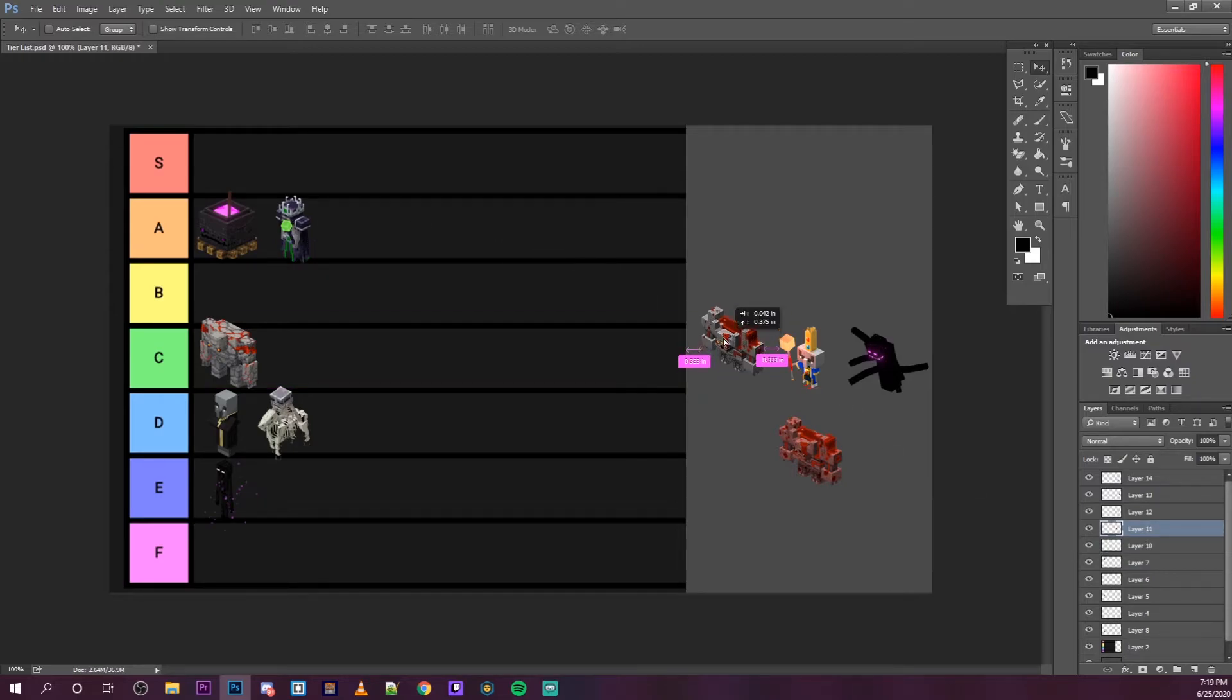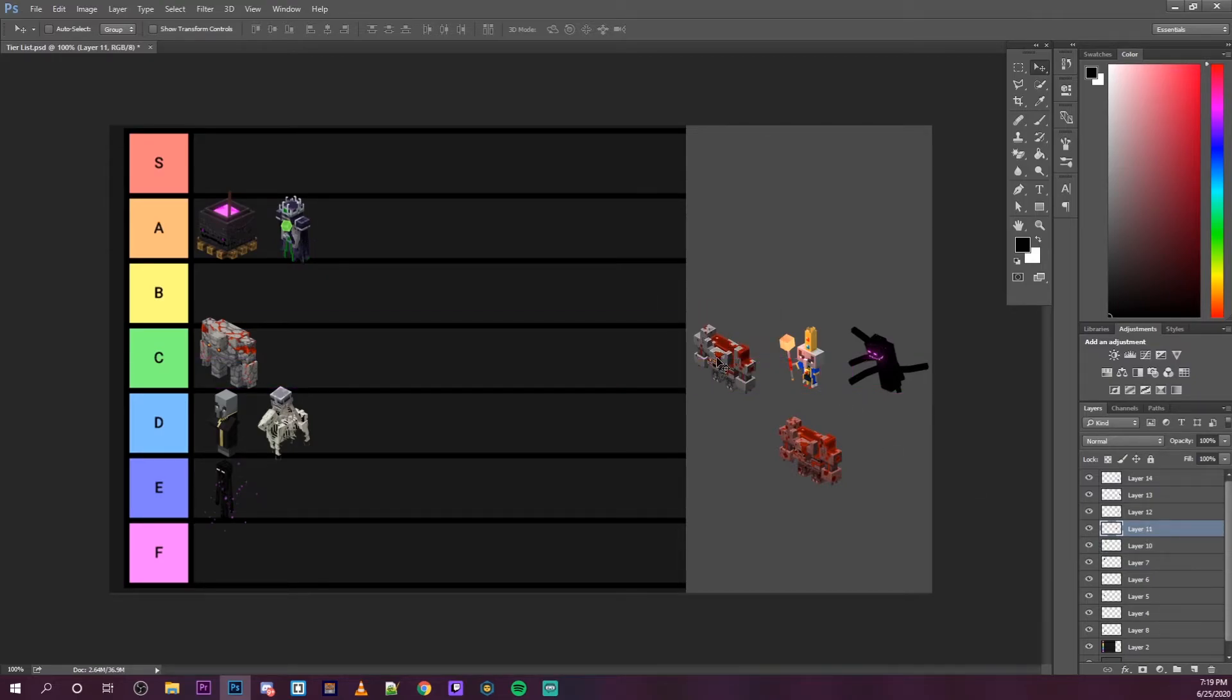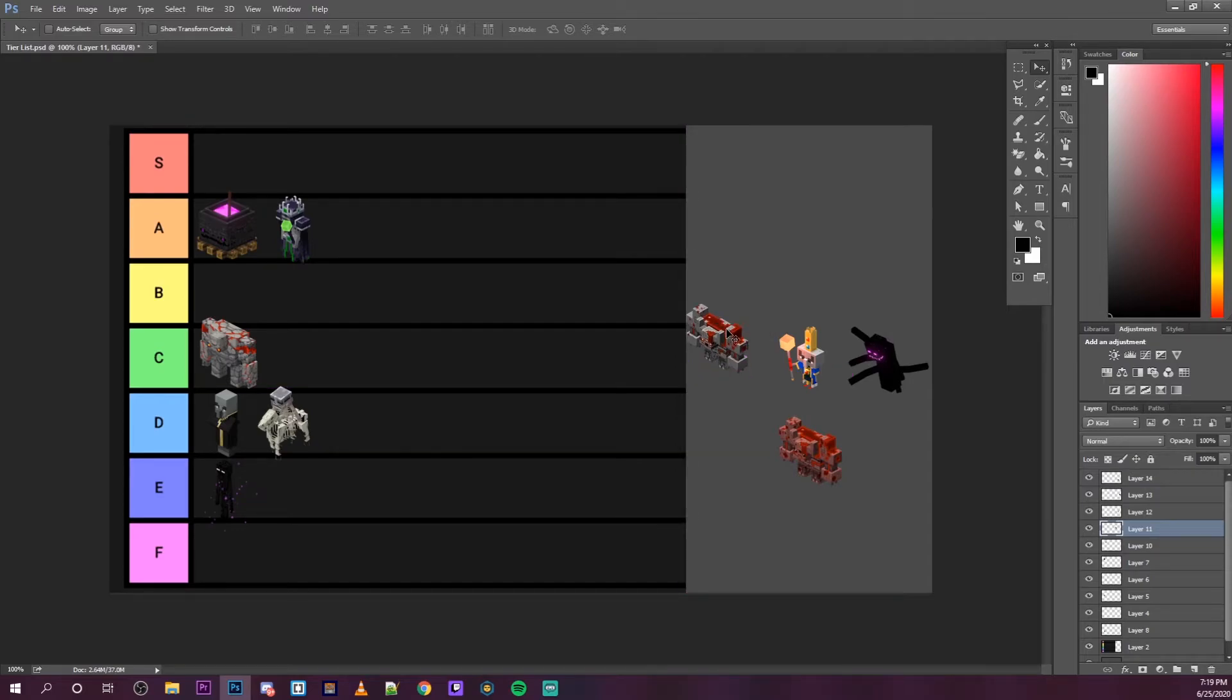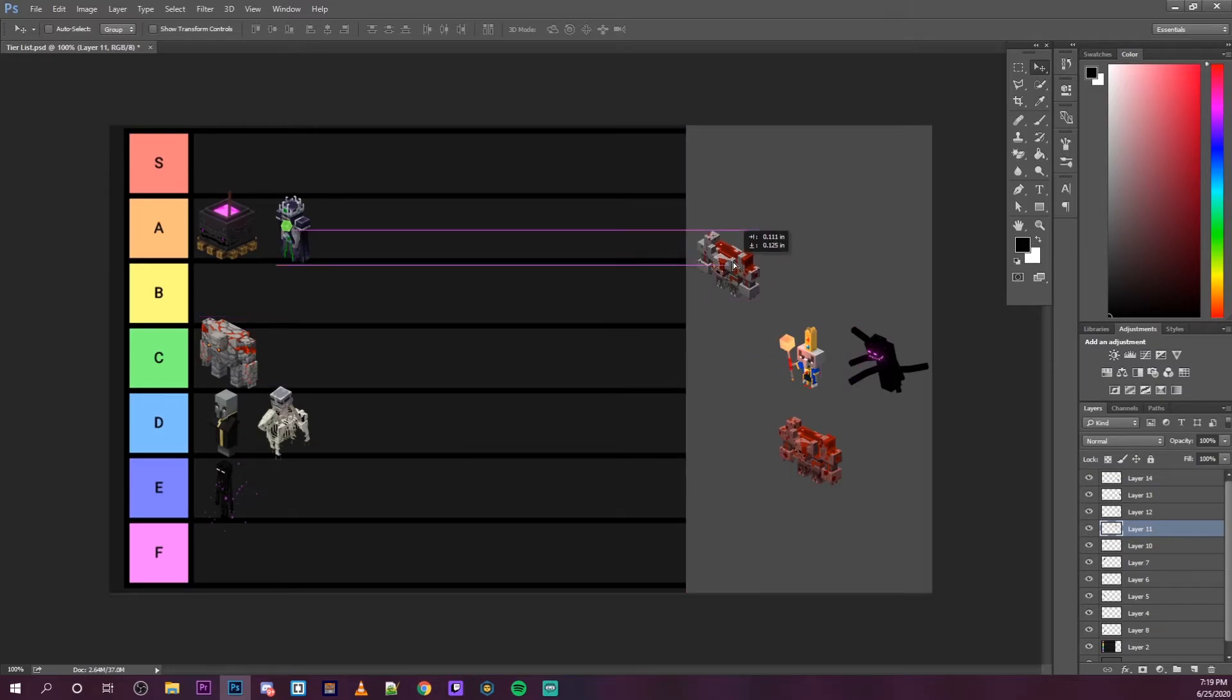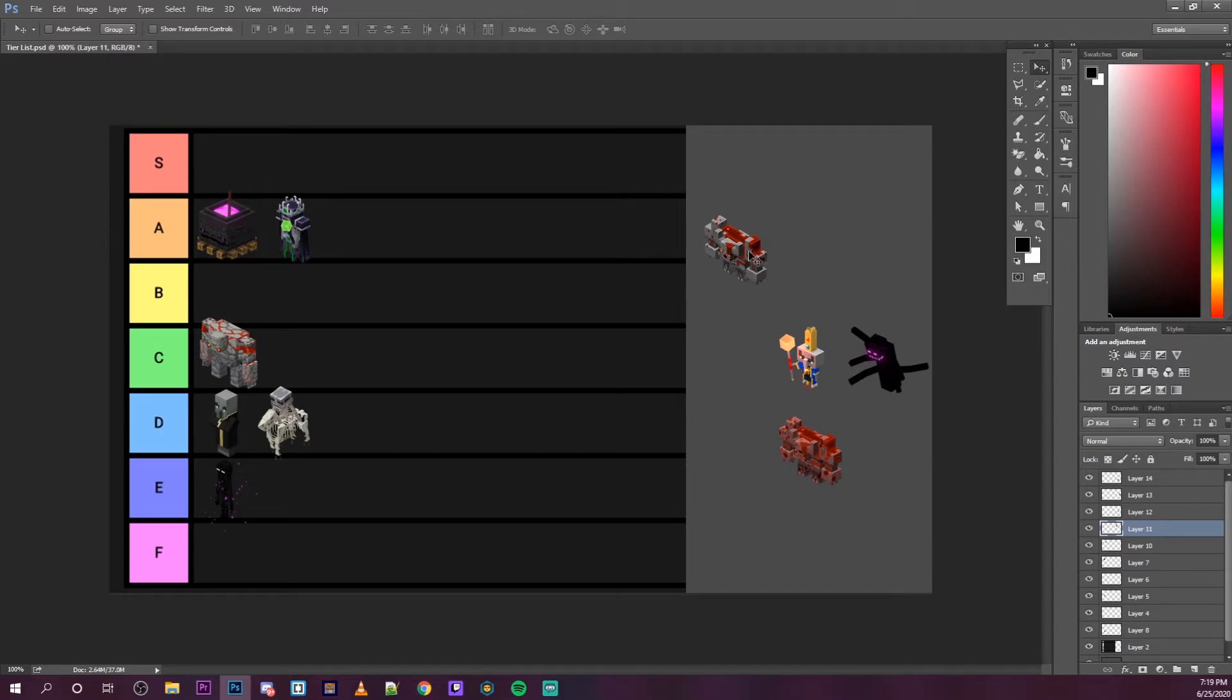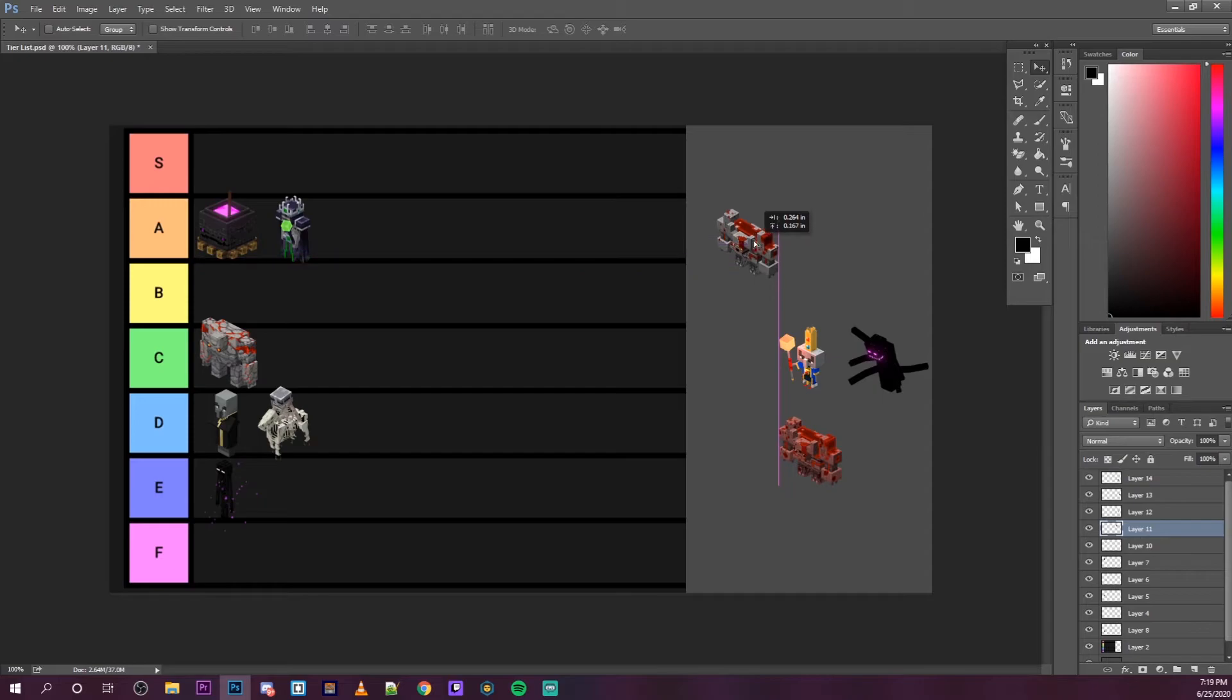Next up, we have the redstone monstrosity. This one is probably B tier personally. The only annoying thing about this is the magma cubes that it spawns in. If you let all of them group up and go on you, they can be really annoying to get rid of, but they're pretty weak.